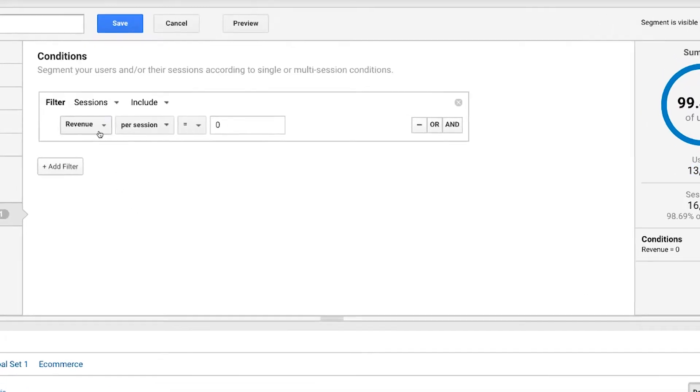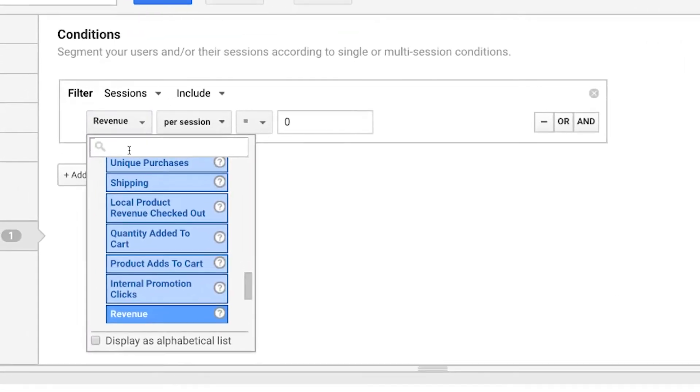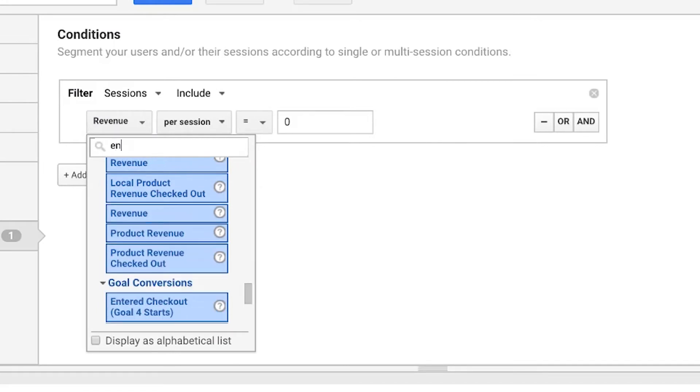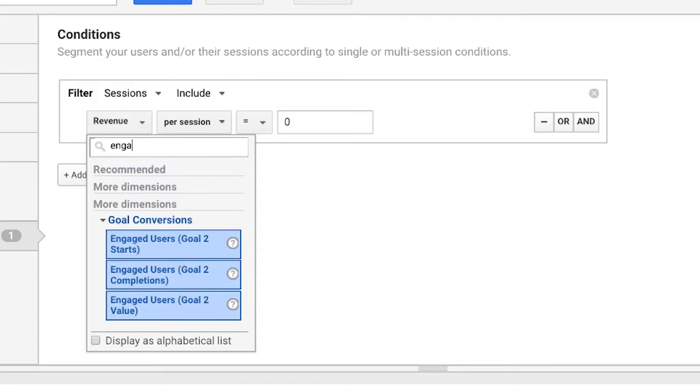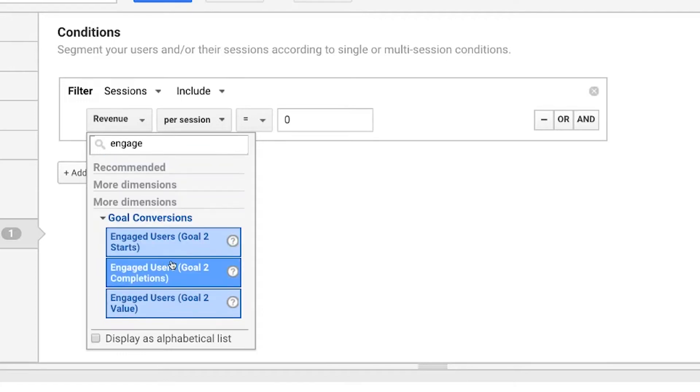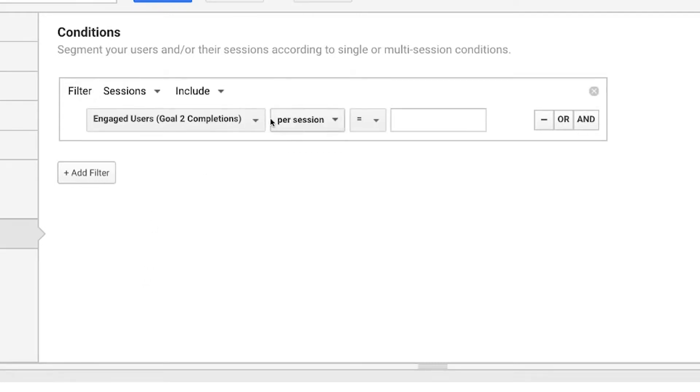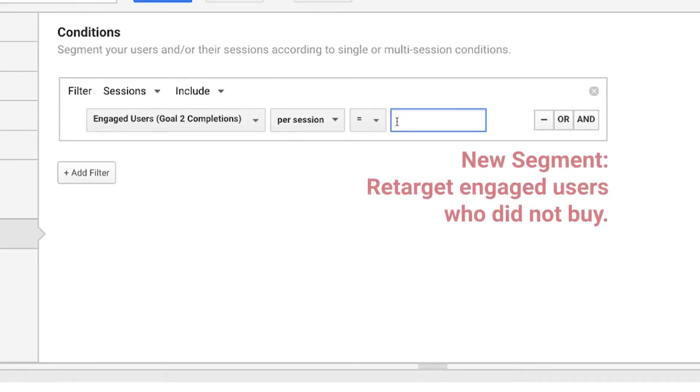But let me show you something else that's also pretty cool. Let's think about goals and actually moving people through the pipeline. So in this case, I could say I want to see, and this is because this account already has the setup, there is actually a goal called engaged users. So I want to be able to retarget engaged users. So in this case, engaged users who have completed the goal in the session. So this should show me those number of users.